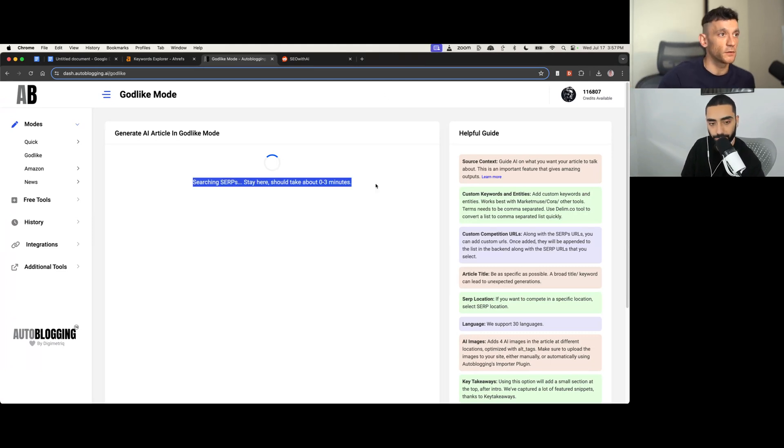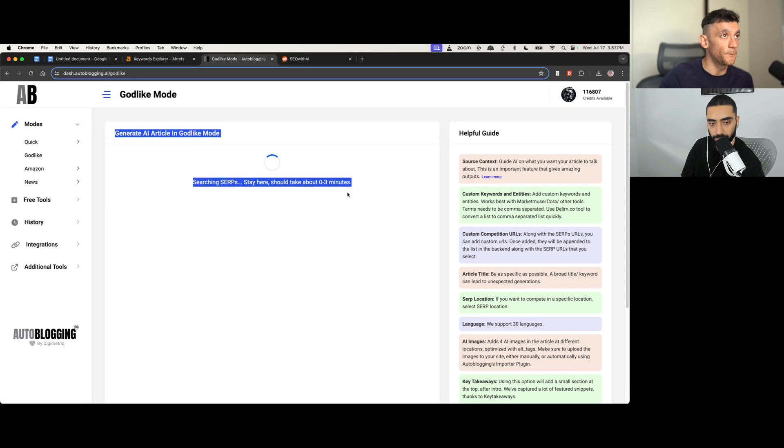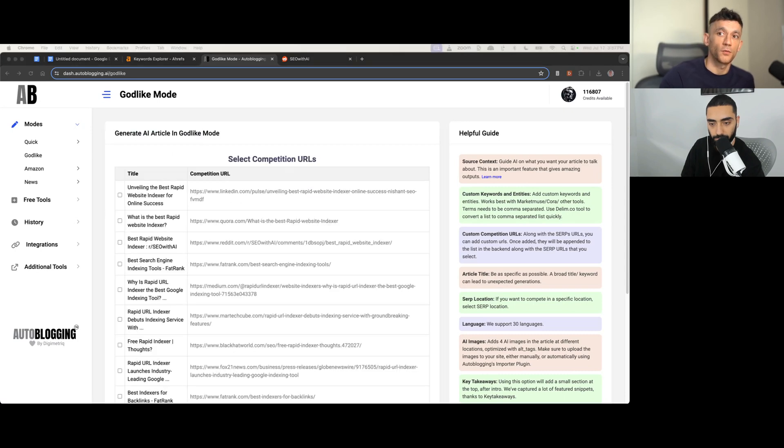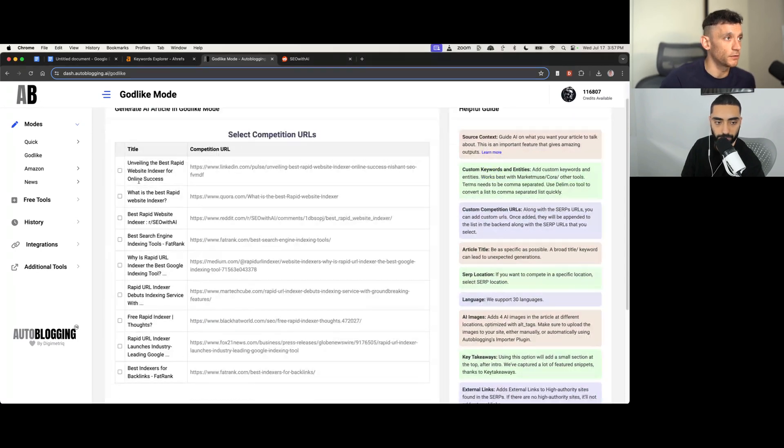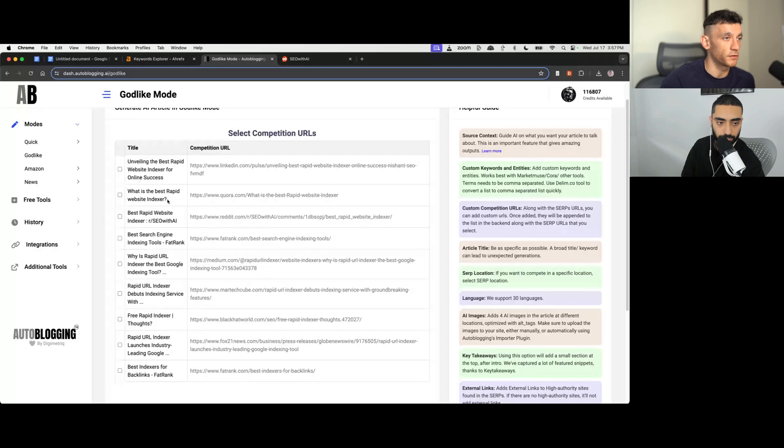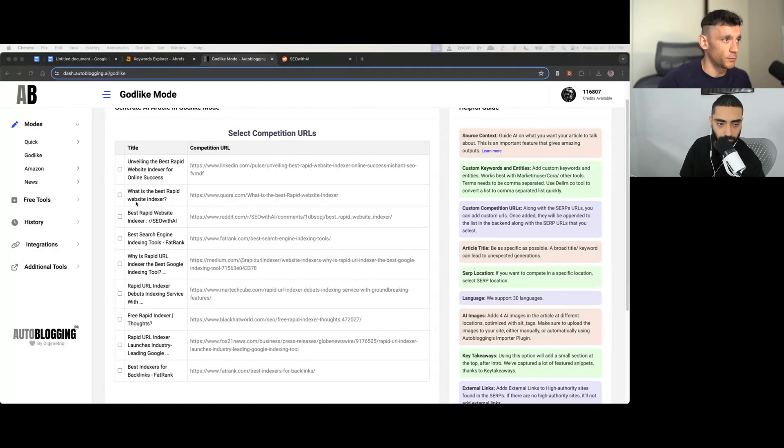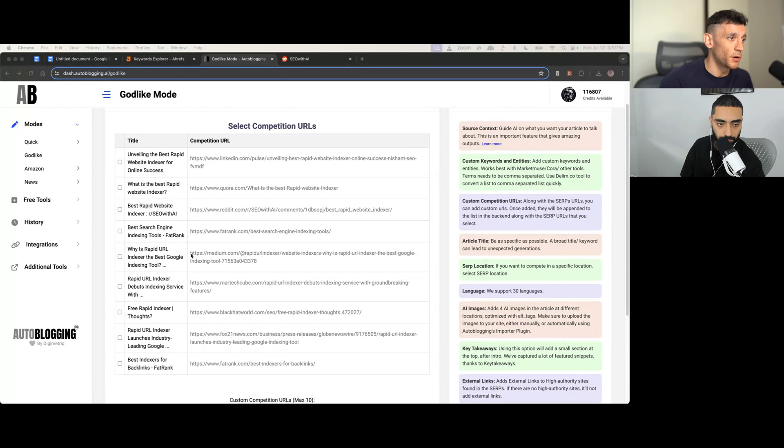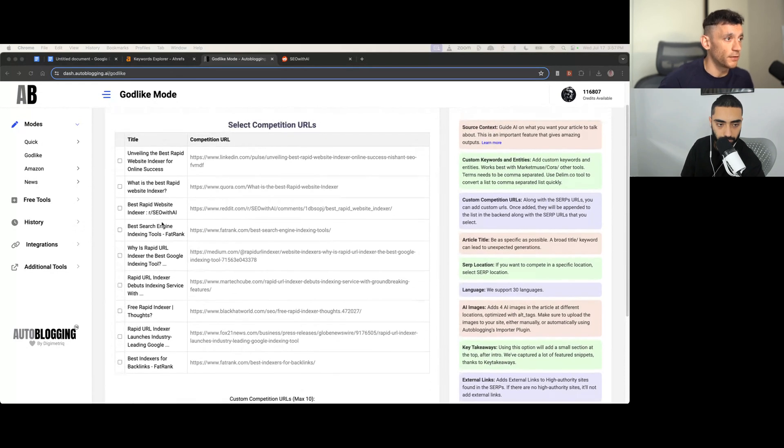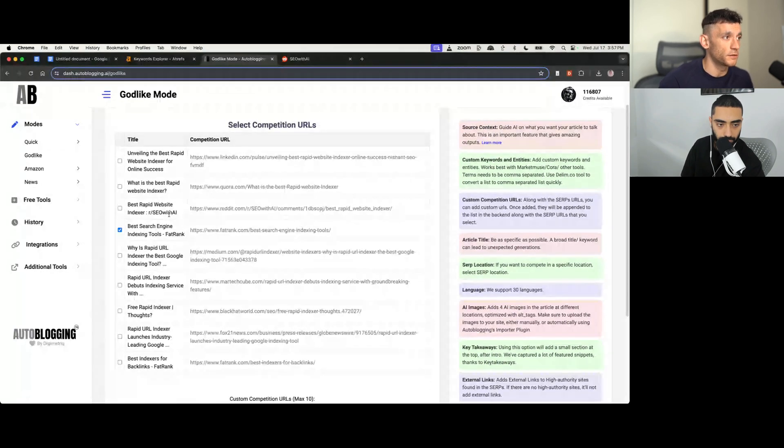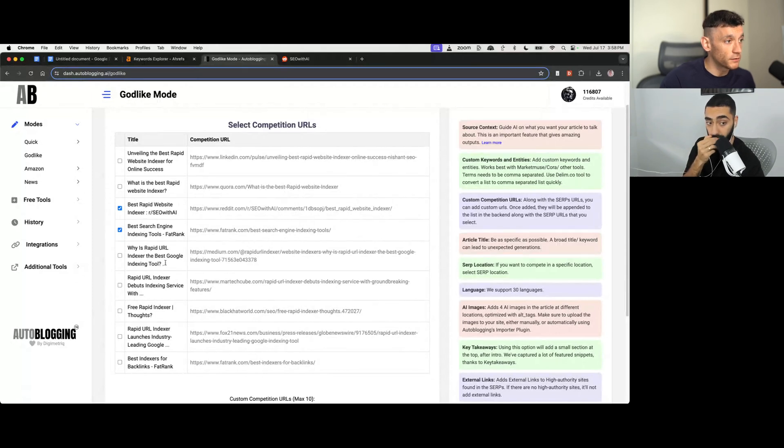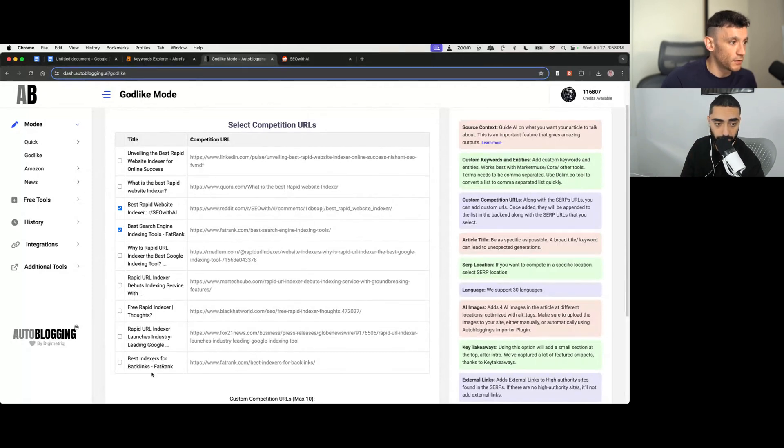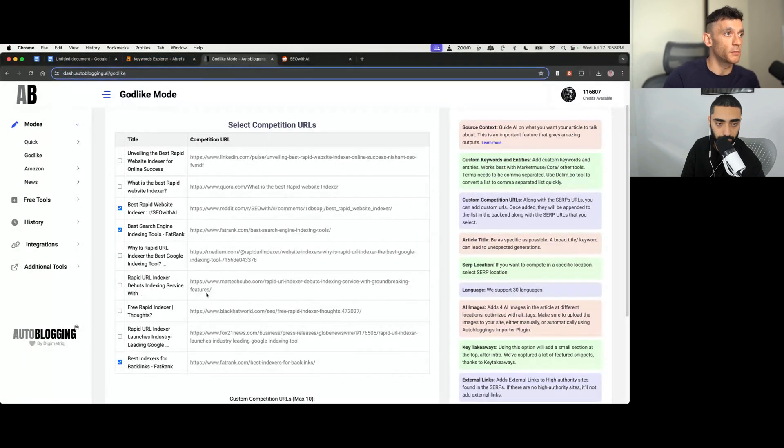And so what it's going to do is search the SERPs. It might take like two or three minutes to do that. Now, in the meantime, what we can do is, oh, there we go. So it's already loaded. So we can run through this. Now, if we look at these examples, what I would probably do in this particular example is just use the most relevant pieces of content that match the search term. So for example, best rapid website indexer, best search engine indexing tools, let's keep scrolling down, probably best indexes for backlinks. Those three pages look the most relevant to me.